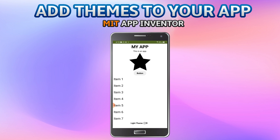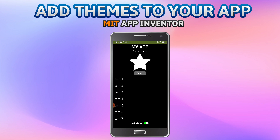Let me show you the demo of the app. This app has some text labels, a star image, a button, and a list view with some items. I'll switch it to dark theme using the toggle button — you can see the background becomes dark, the text and image turn white, and the list view items are also white. The button is a dark gray color.